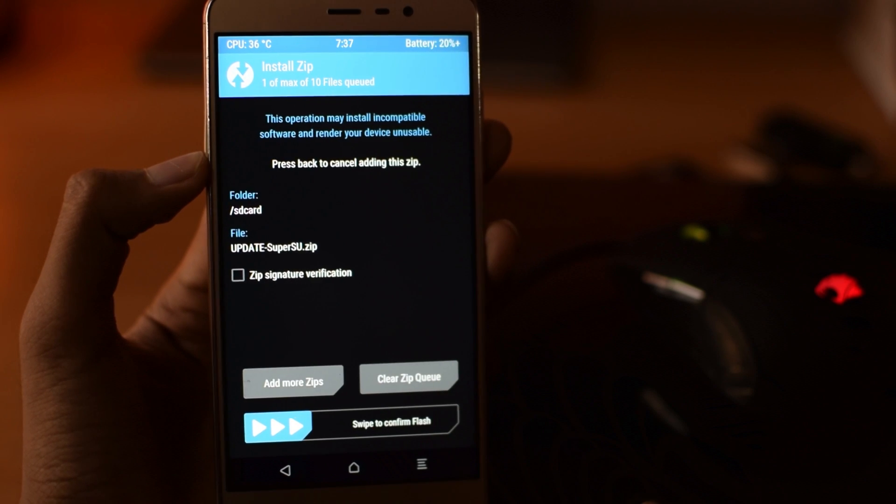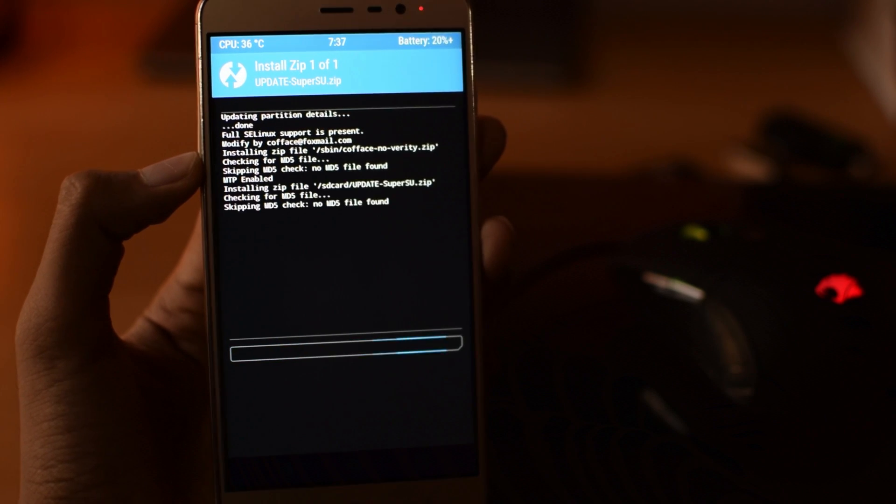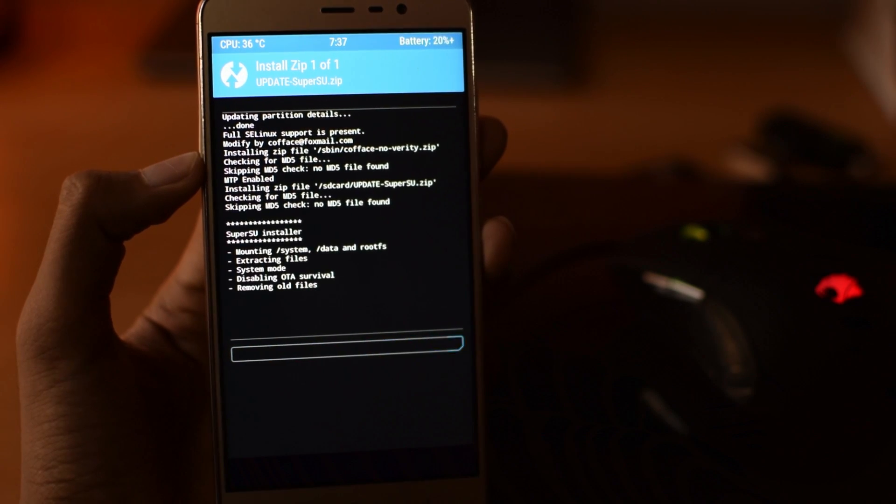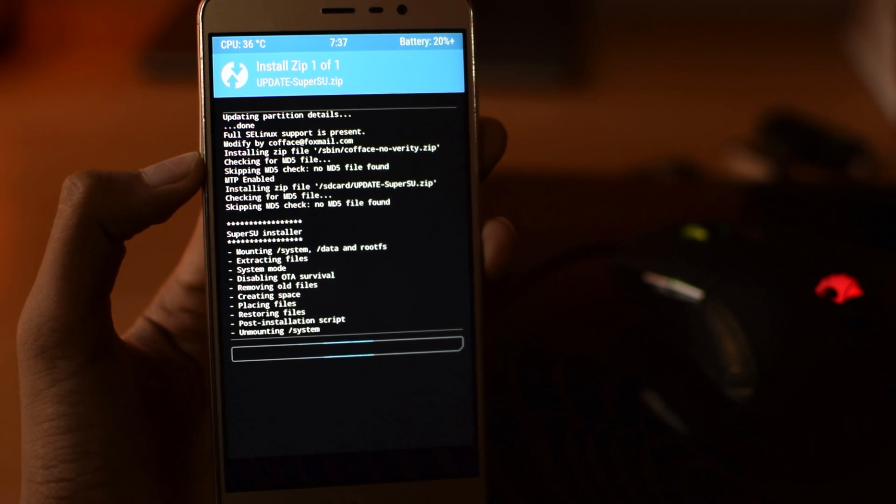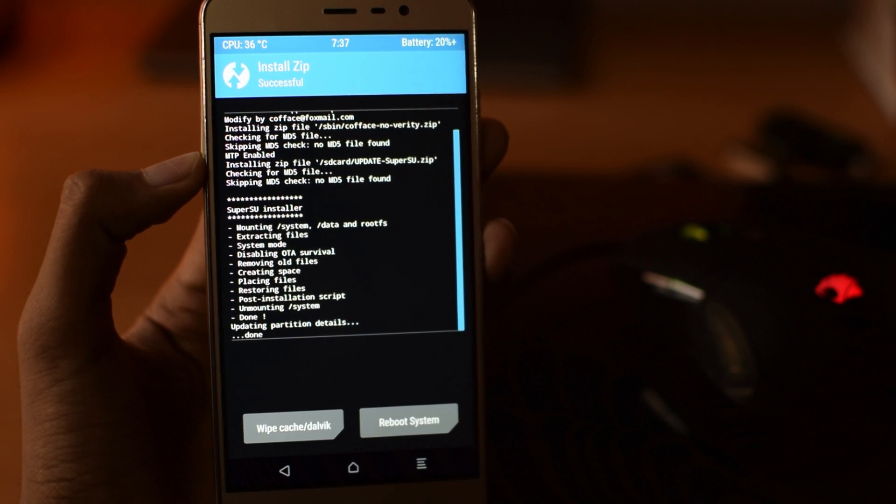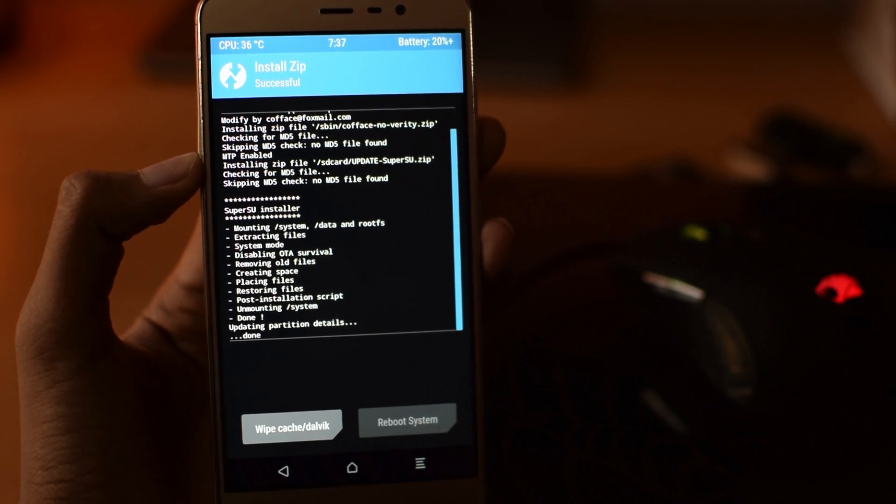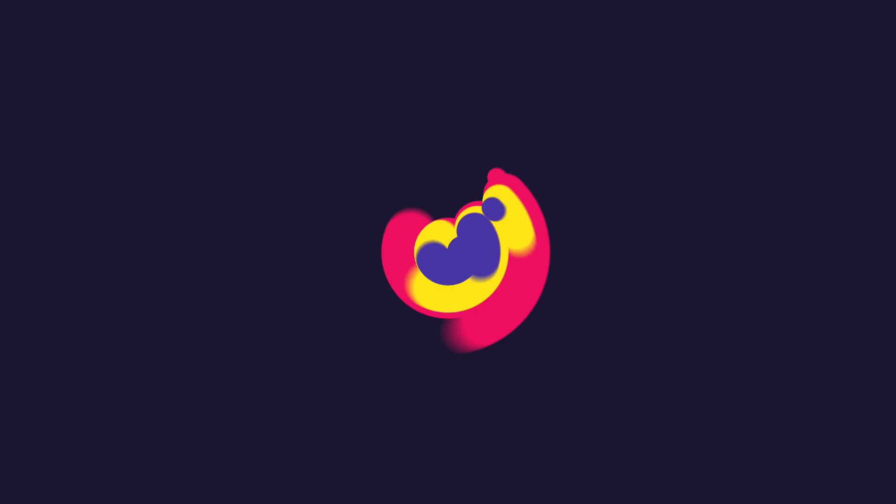That's it. Your phone is now successfully rooted. You can flash any ROM now like I flashed CM13. Let me know in the comments below if you are facing any problems. Subscribe to this channel for simple rooting tutorials.